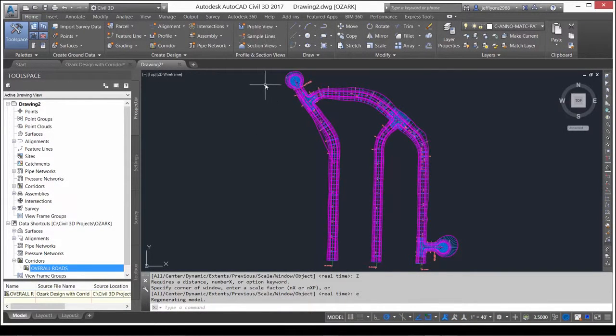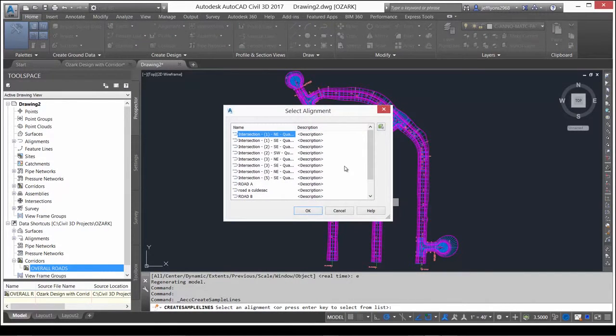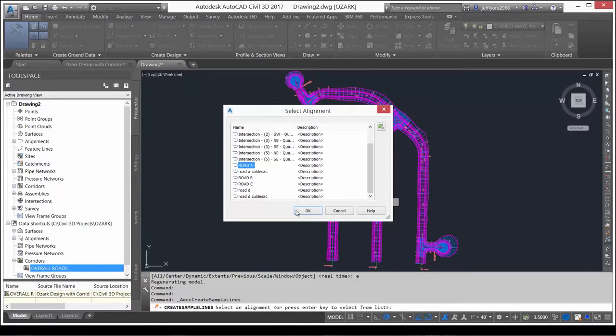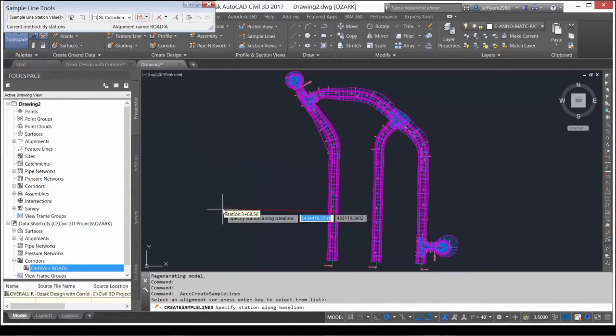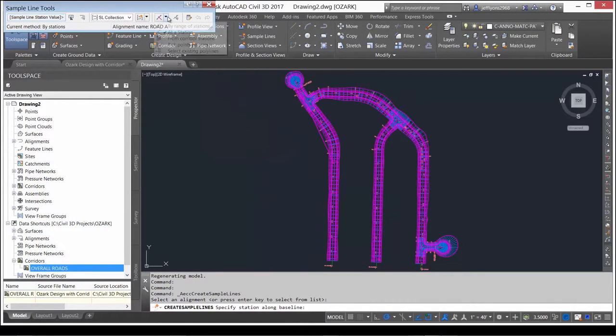Now, sample lines can be created as you normally would to create cross-sections. But with baseline alignments also referenced, those can be used to create the sample lines. This process can be performed on any project.